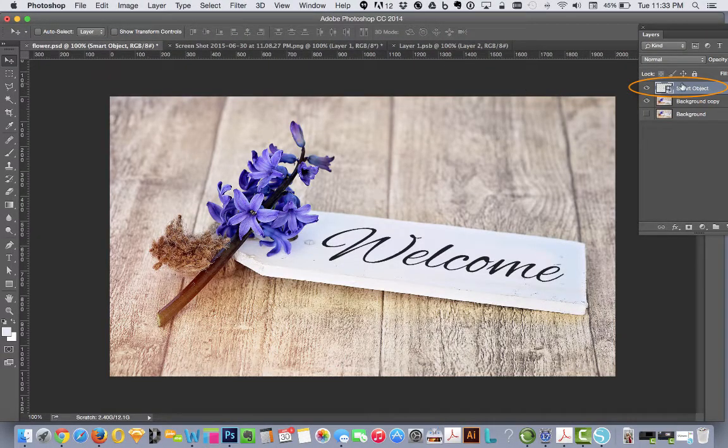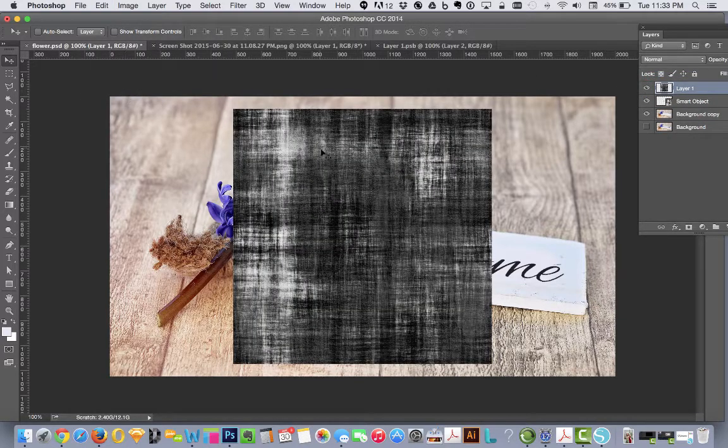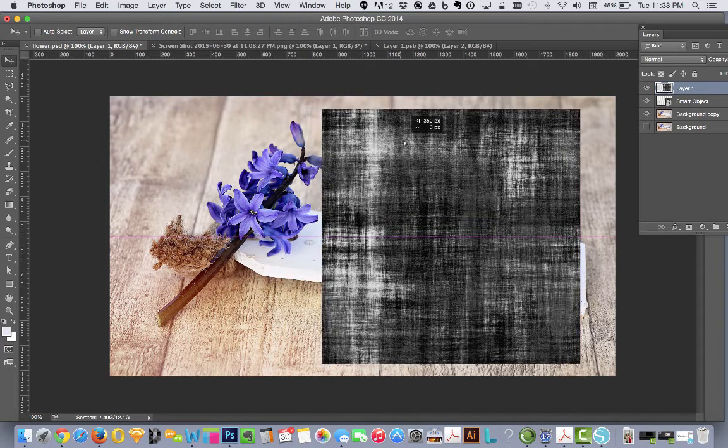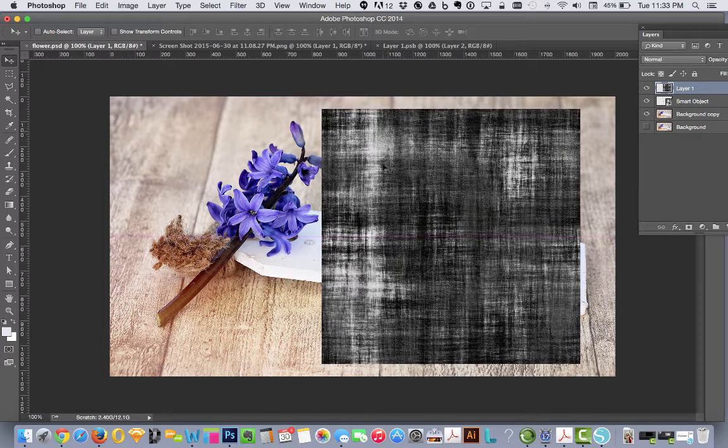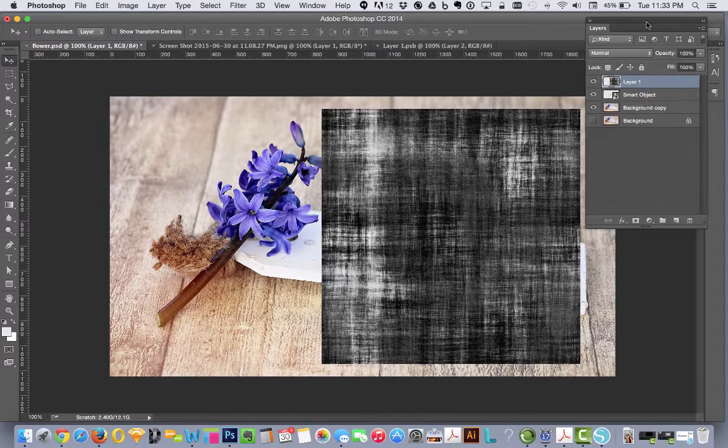Go back over here. We'll hit edit, paste. That's right on top. We can drag it over and make sure it's covering the entire welcome word.